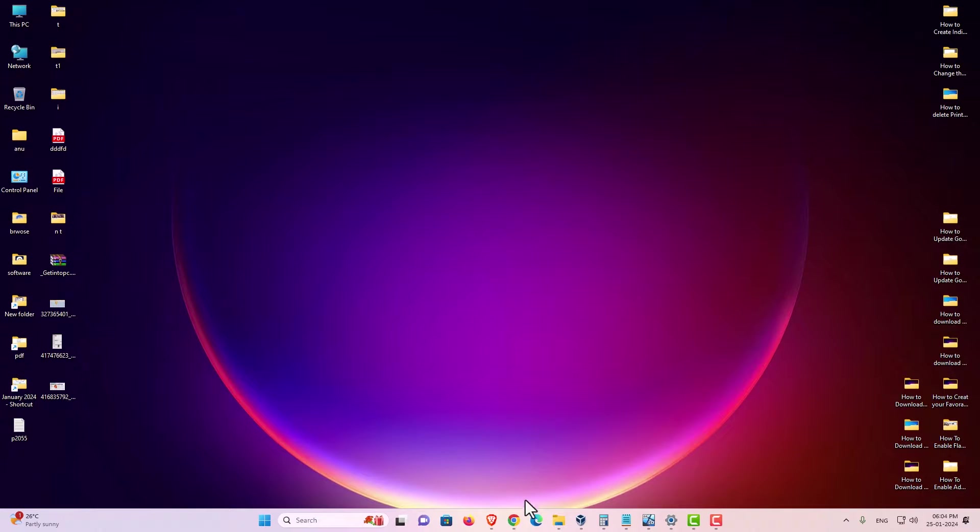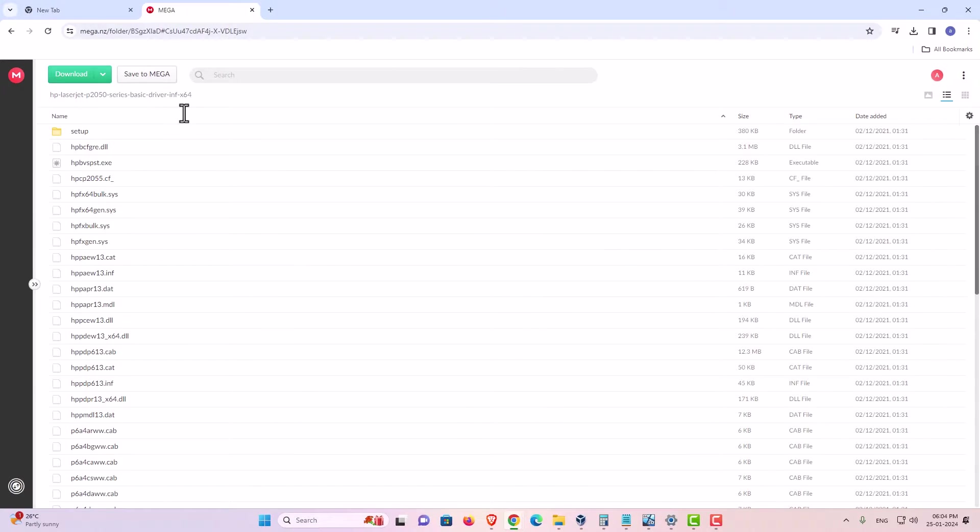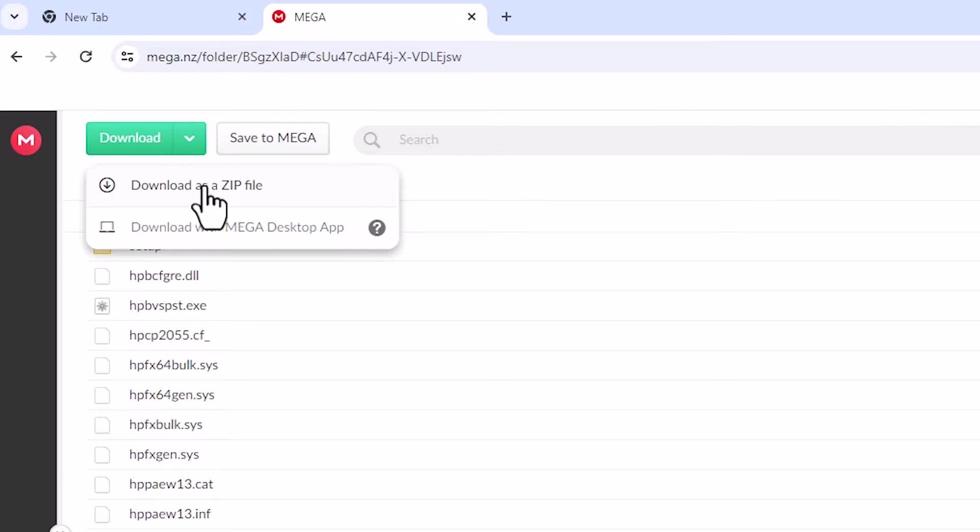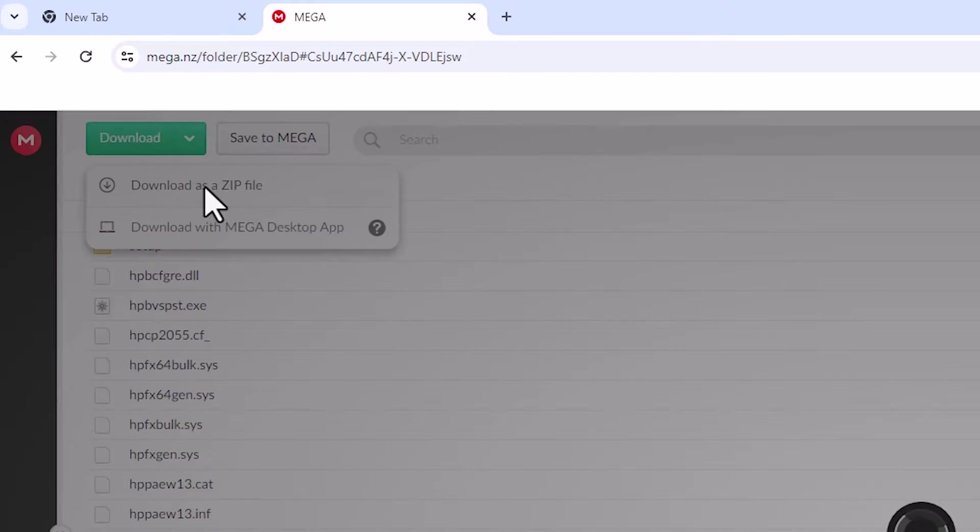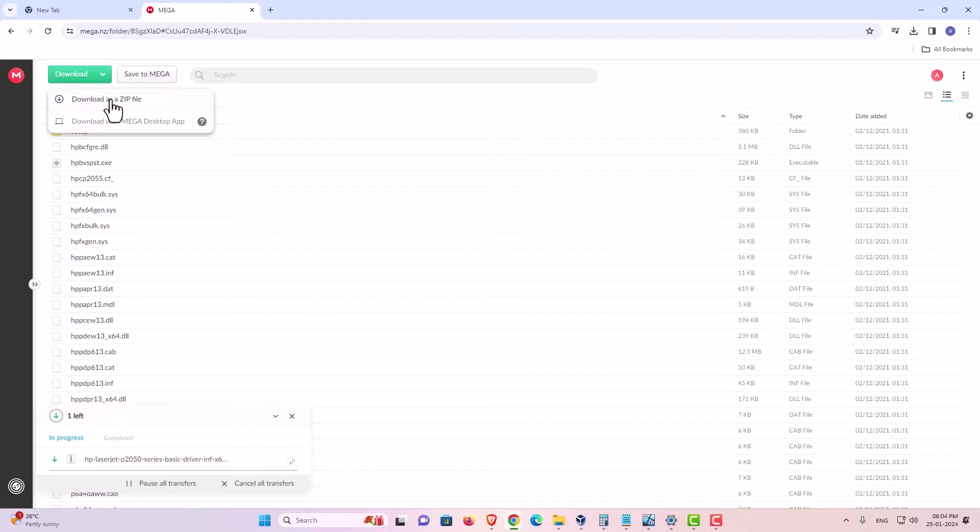I open the Mega link in my web browser. Here we find download. Click on the download. In download go to the download as a zip. Click on download as a zip and our download is started and it takes few minutes.